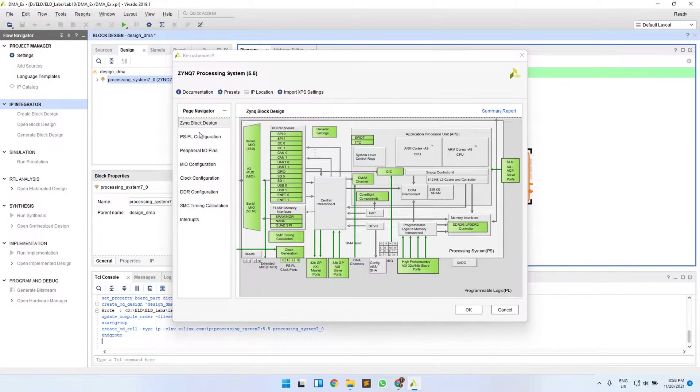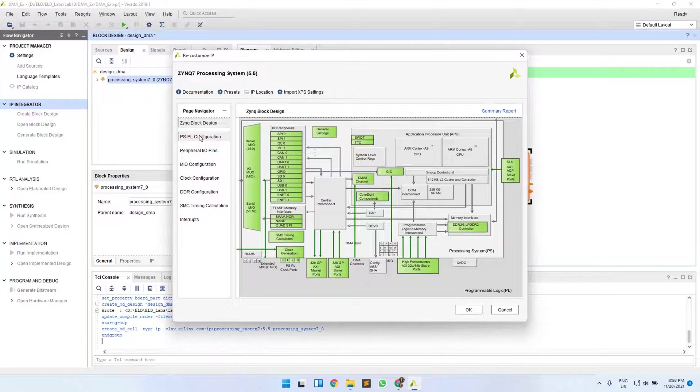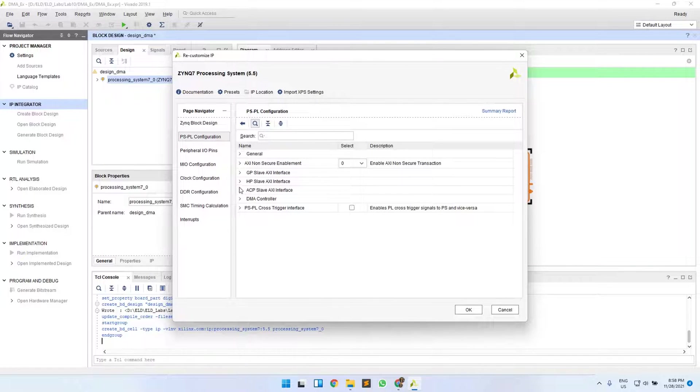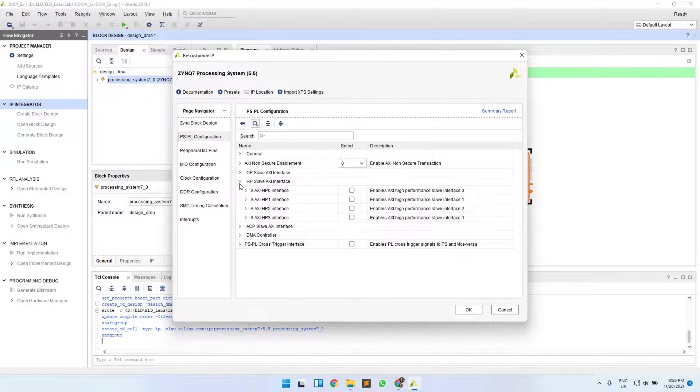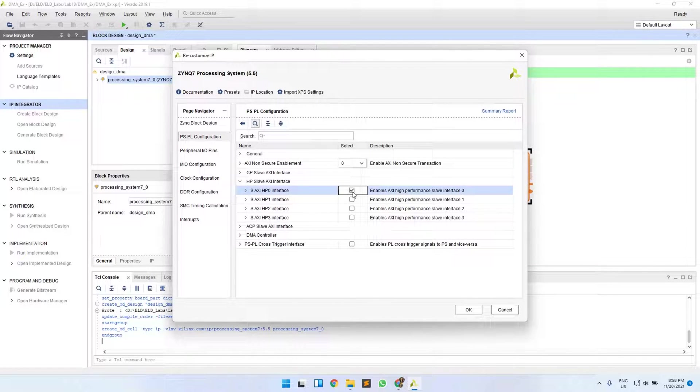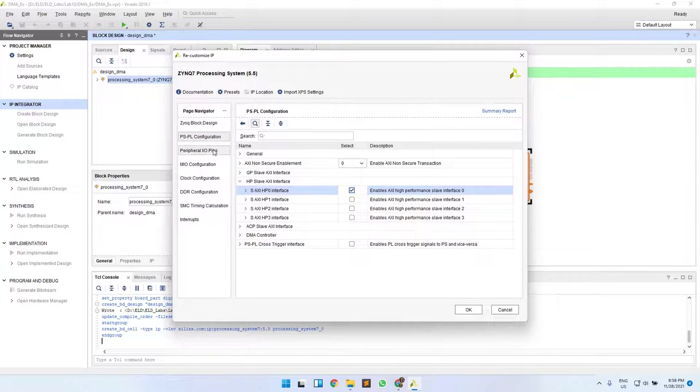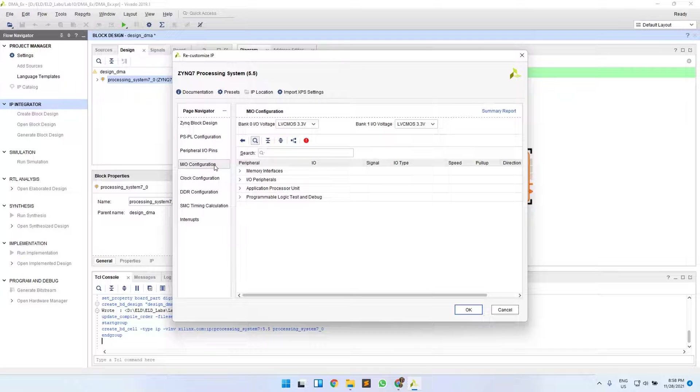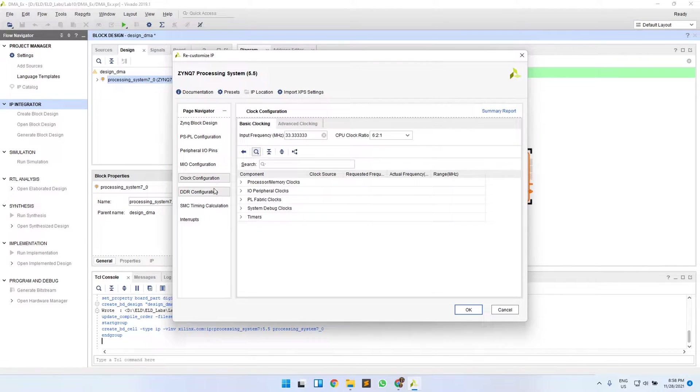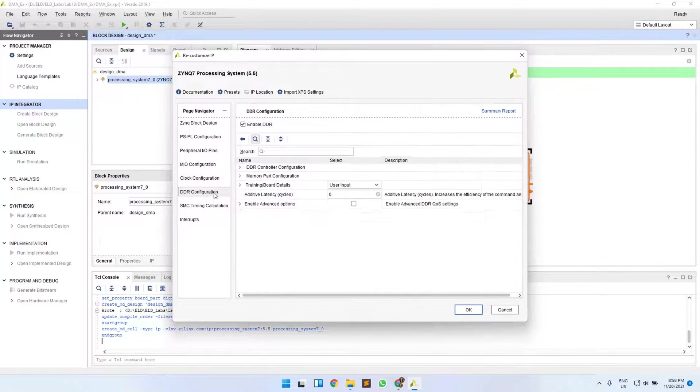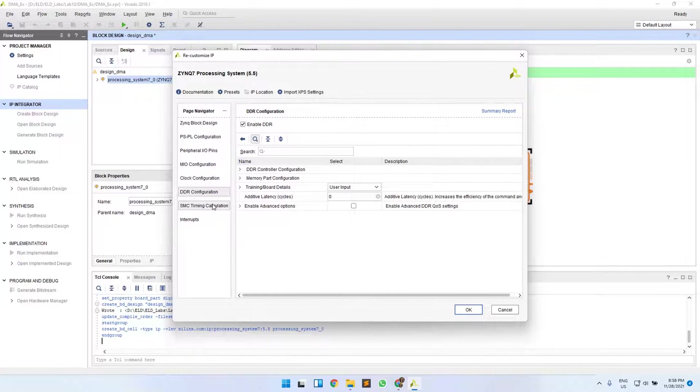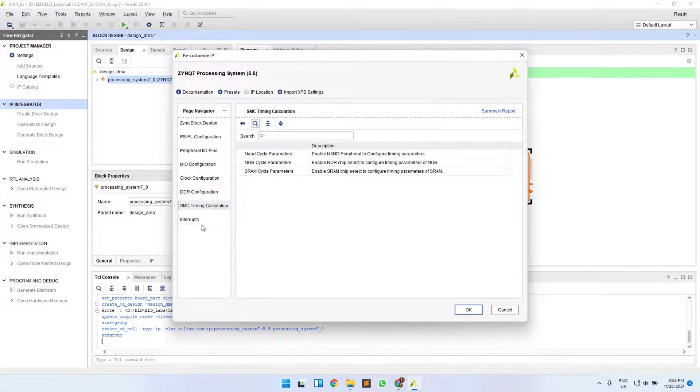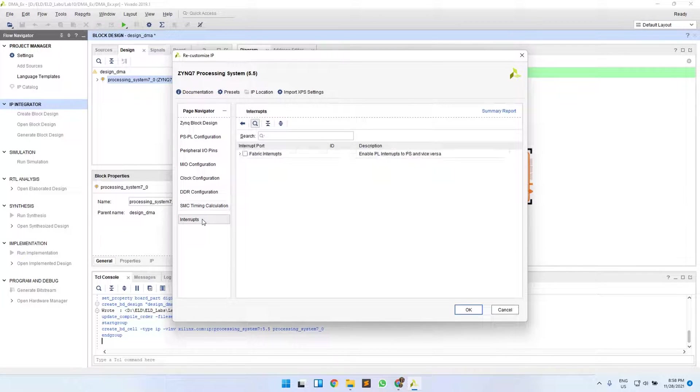As discussed, we will add the HP port which will be used to access the DDR memory. There is no change in peripheral IO pins or in any of these configurations. Then move to the interrupts part.